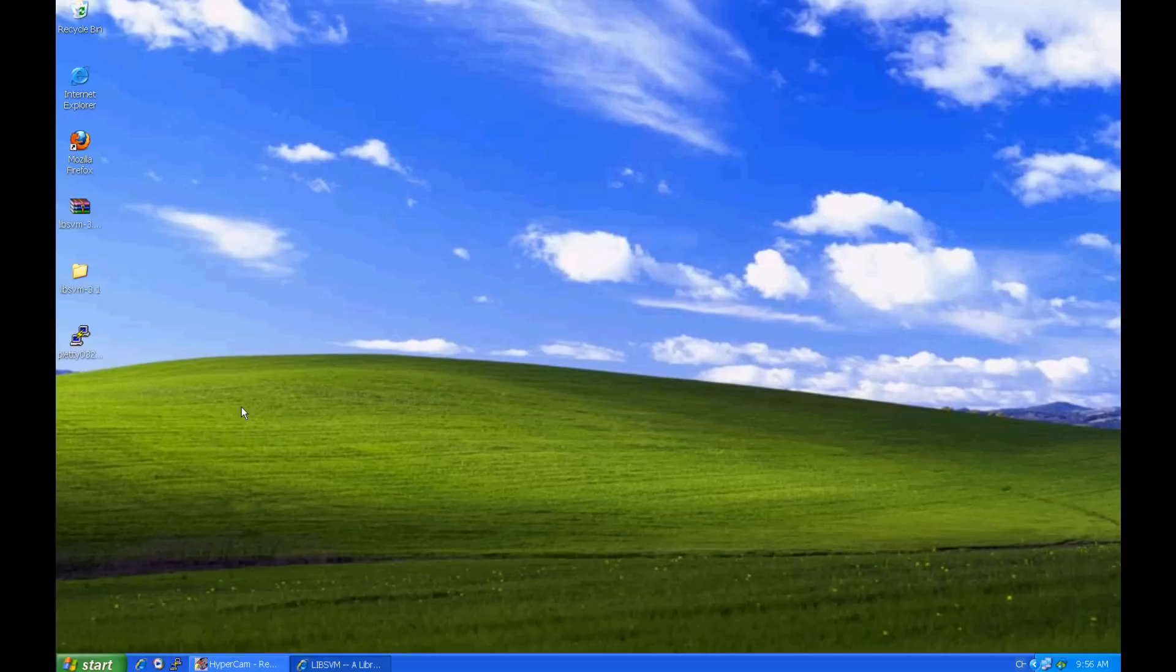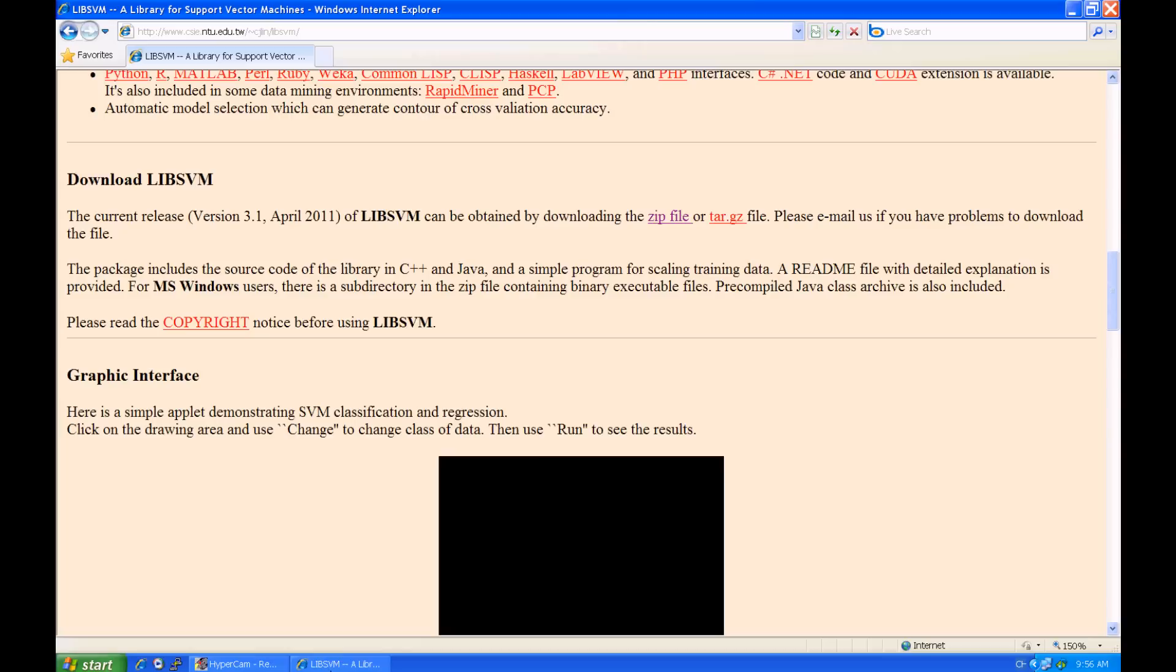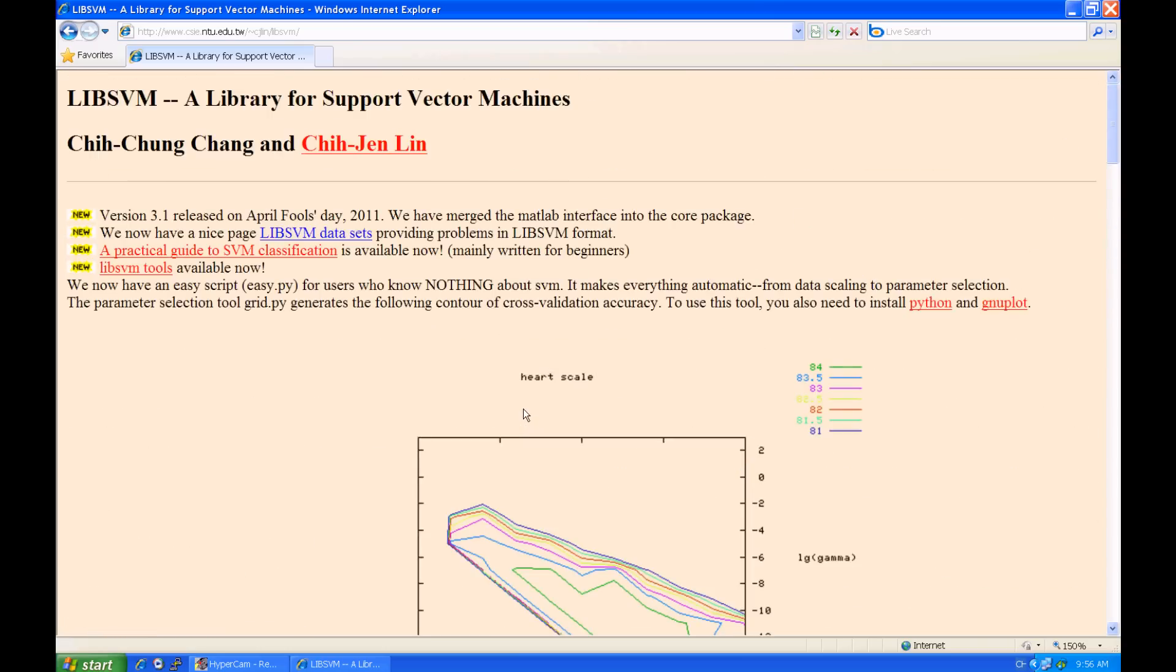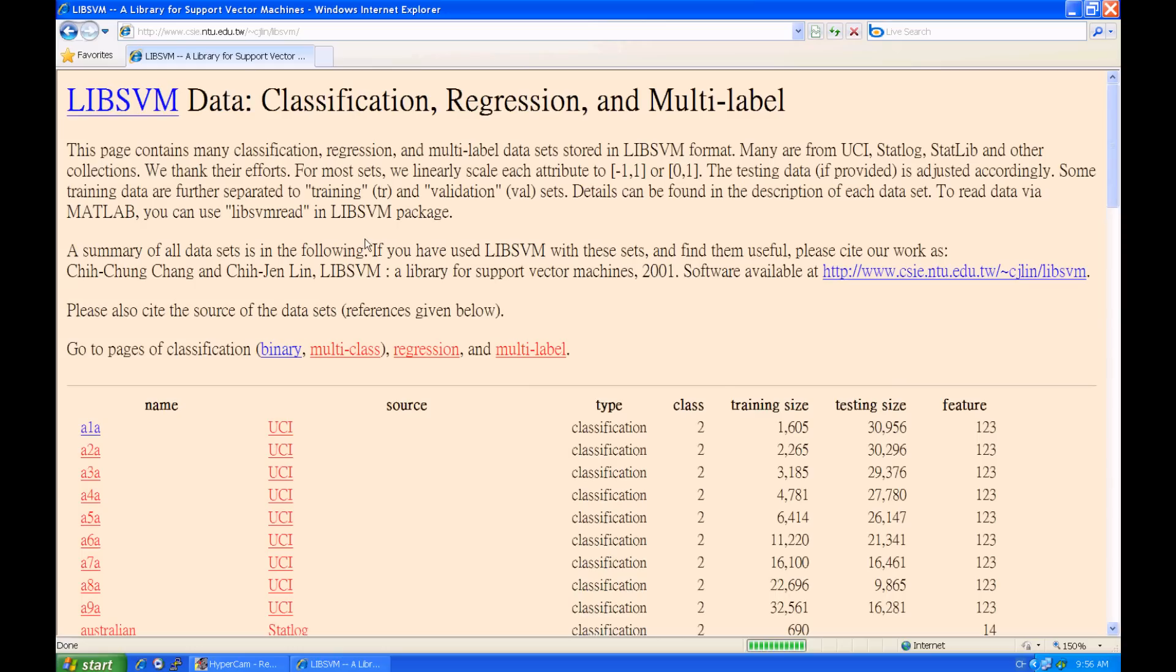We also need two datasets for training and prediction, so let's go back to the LibSVM website, and you can find the link of LibSVM datasets on the top of the page. We take A1A as an example.